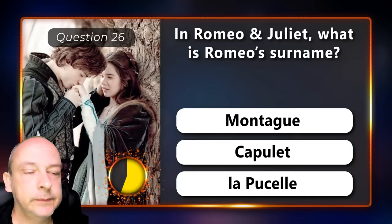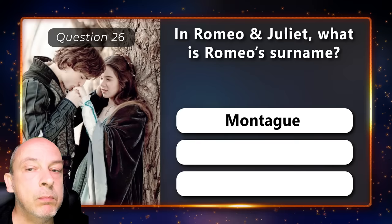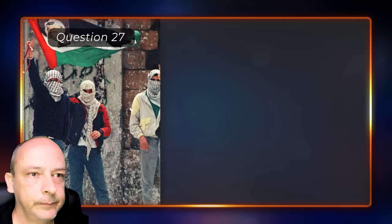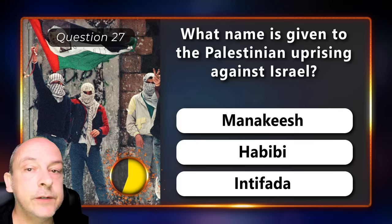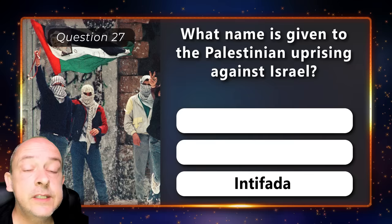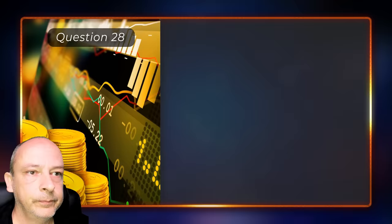In Romeo and Juliet, what is Romeo's surname? Is it Montaki, Capulet, or La Poussel? It is Montaki. What name is given to the Palestinian uprising against Israel? Manakish, Habibi, or Intifada? The correct answer is Intifada.